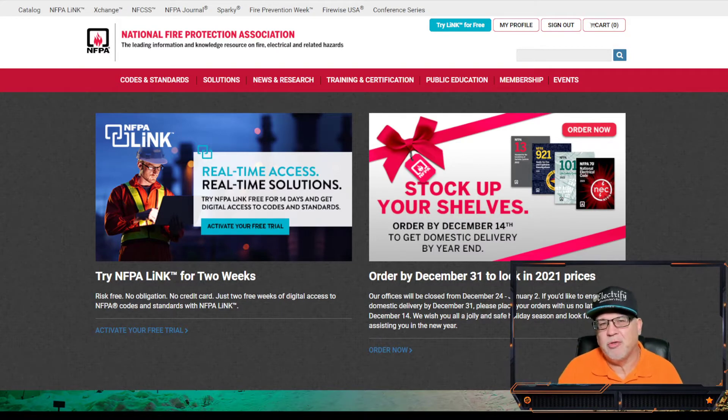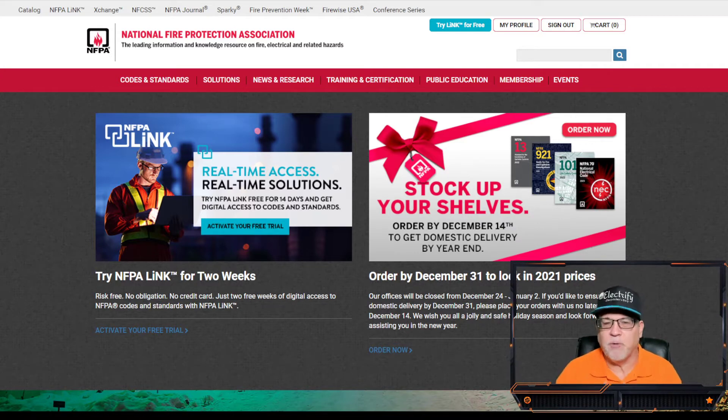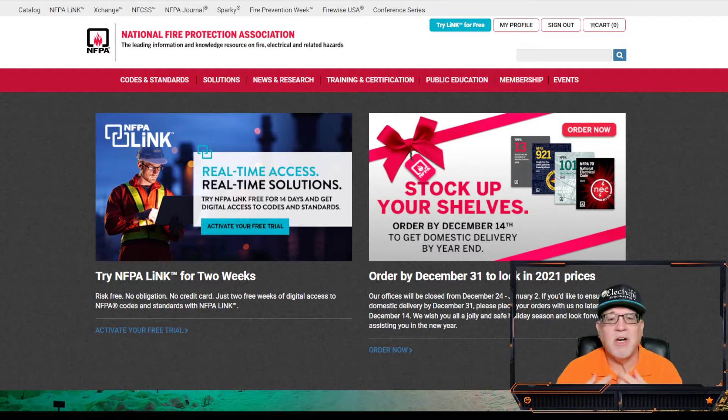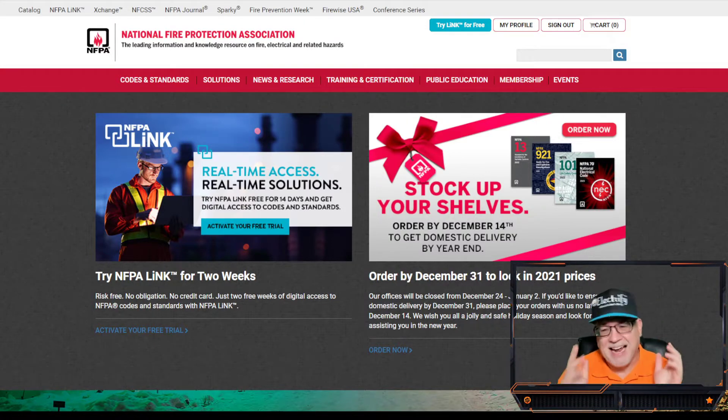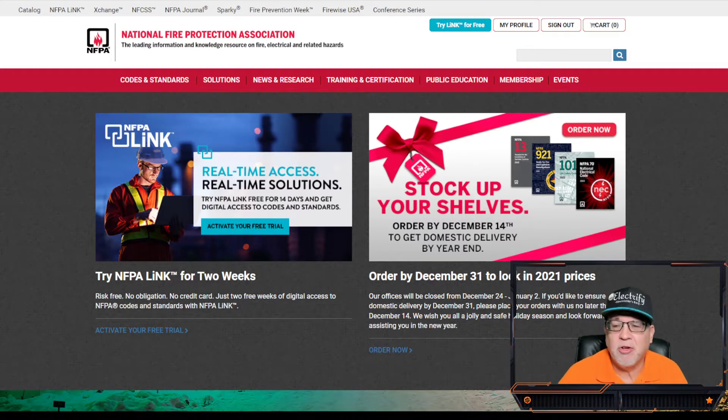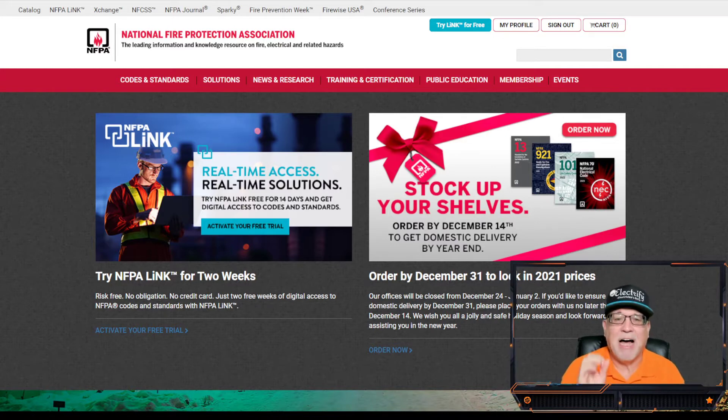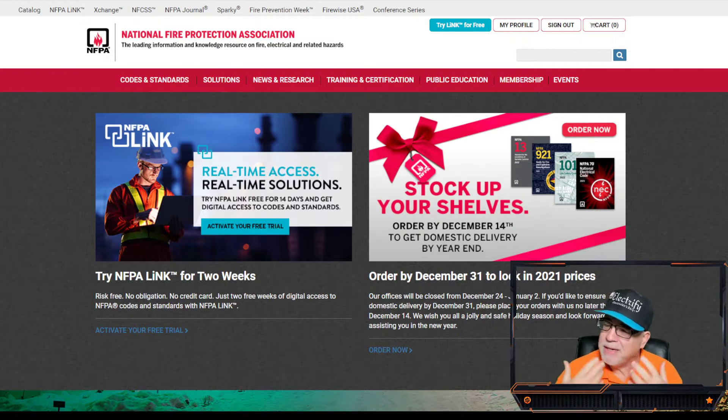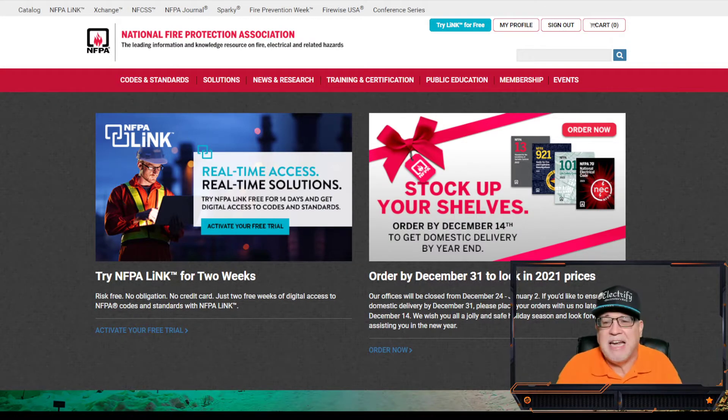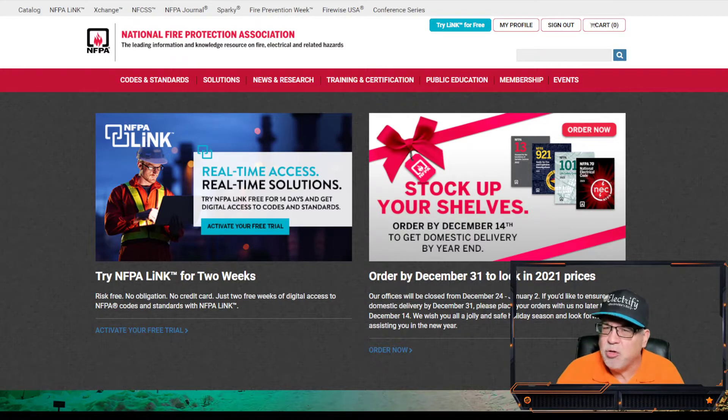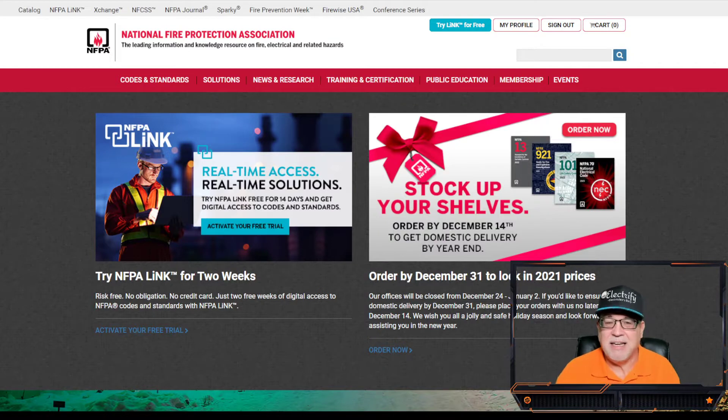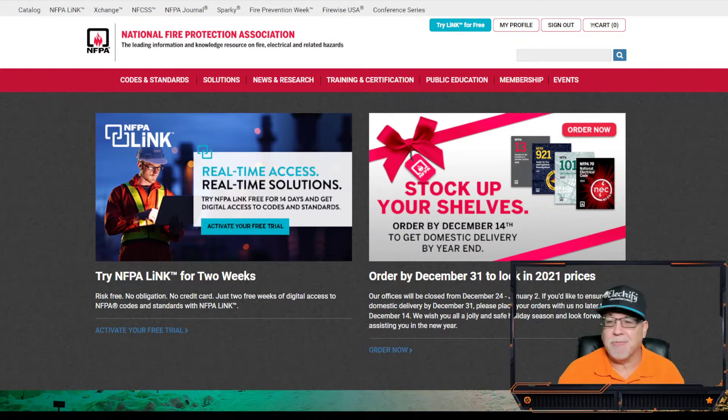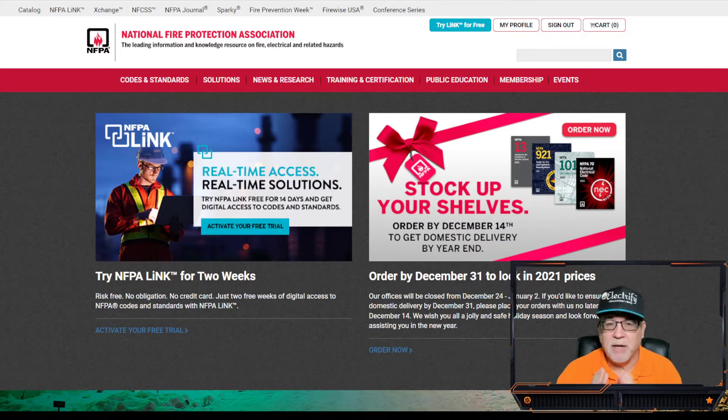This episode is dedicated to helping you become better at researching the National Electrical Code. If you're looking for changes in the code or you want more knowledge of why something changed rather than ask somebody, guess what? You can research it yourself, and so I'm going to show you the process. I'm going to give you an example of how to research something, and you will be able to do that at the end. It also helps you get a more in-depth understanding of the National Electrical Code.